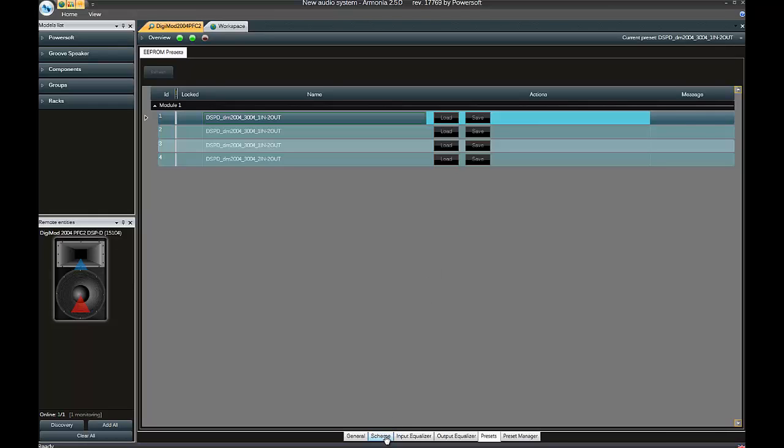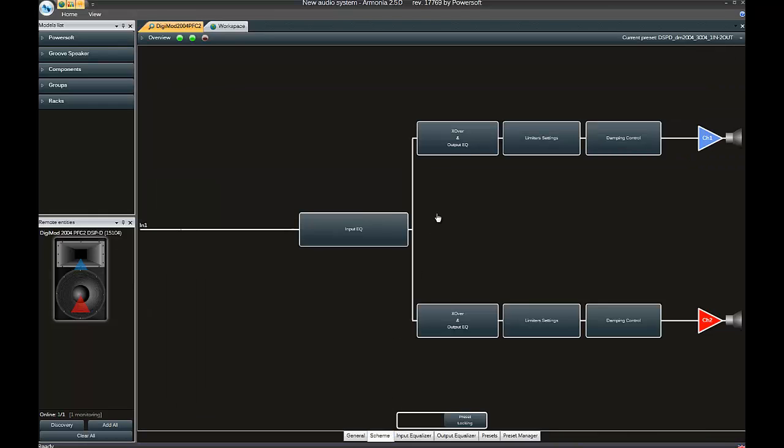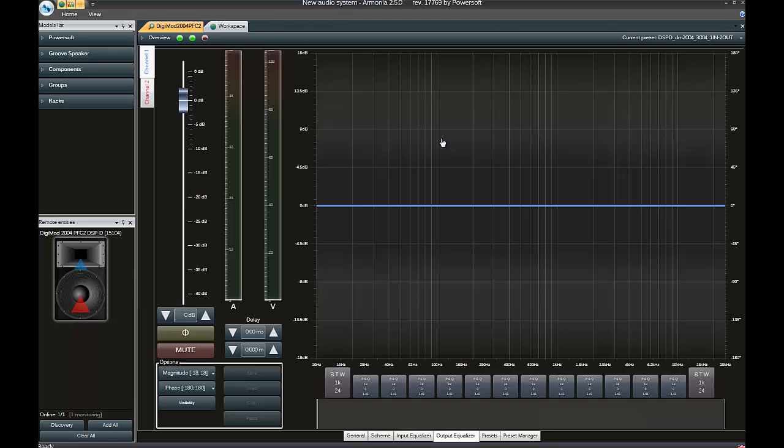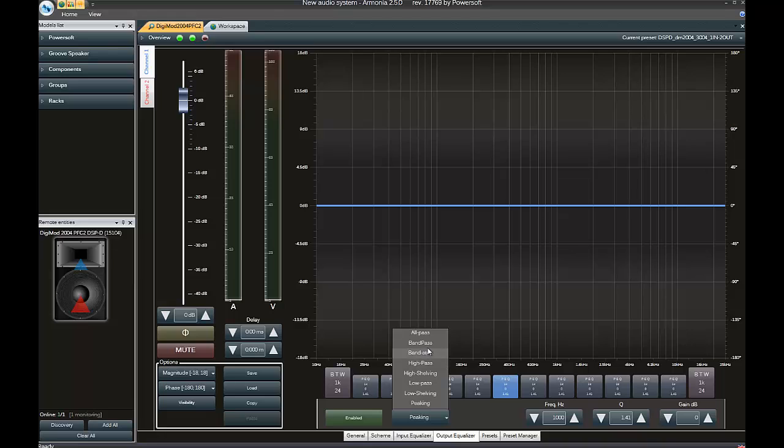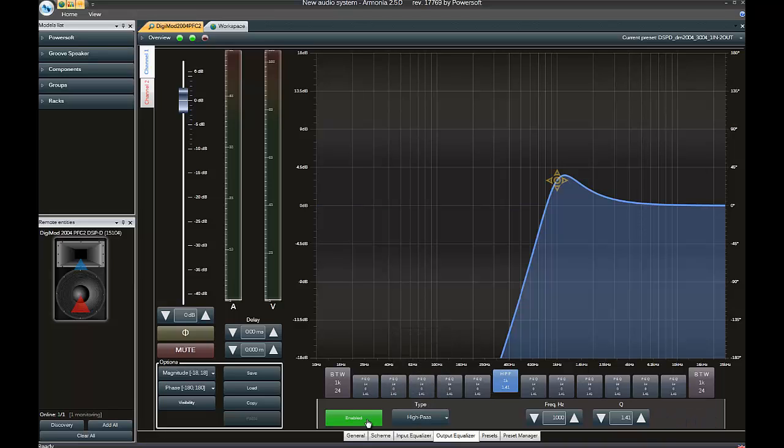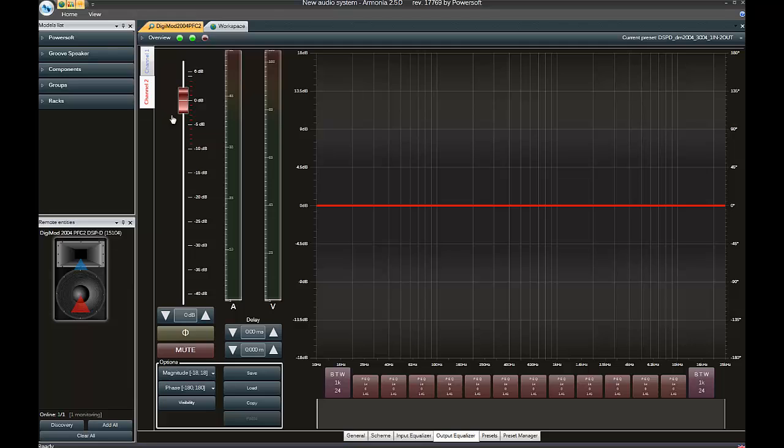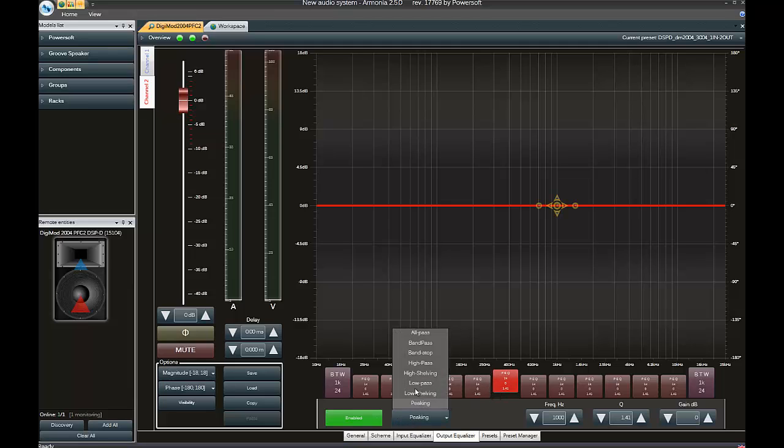We go to the Scheme tab and click on a Functional block. In this case, just going randomly and creating some high pass on Channel 1, and Channel 2, a low pass enable.